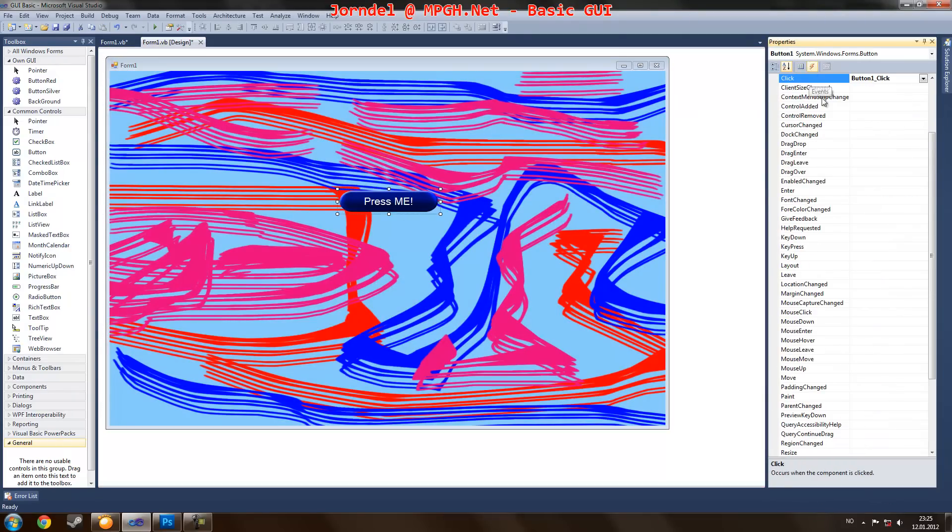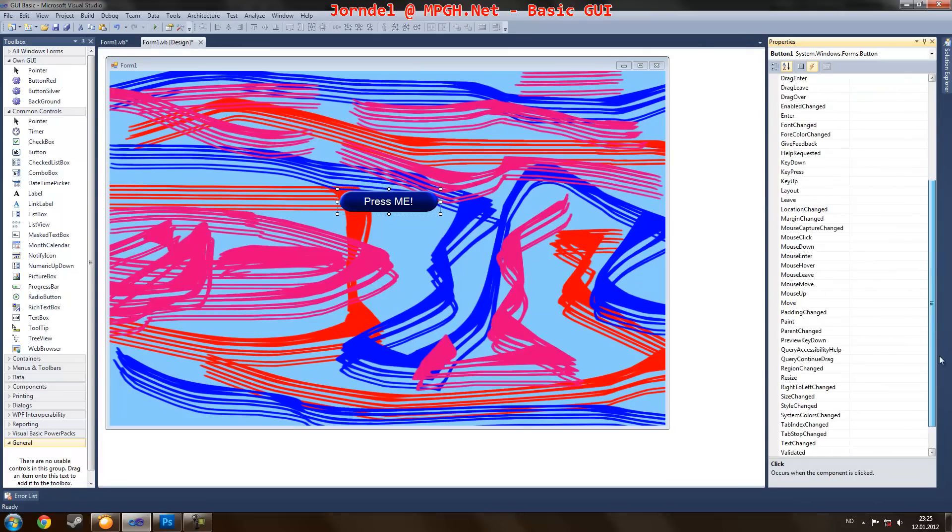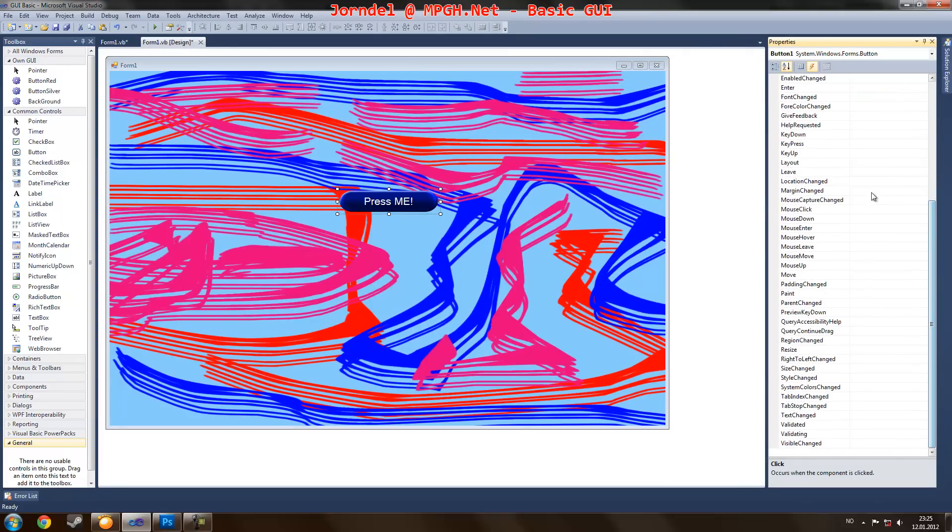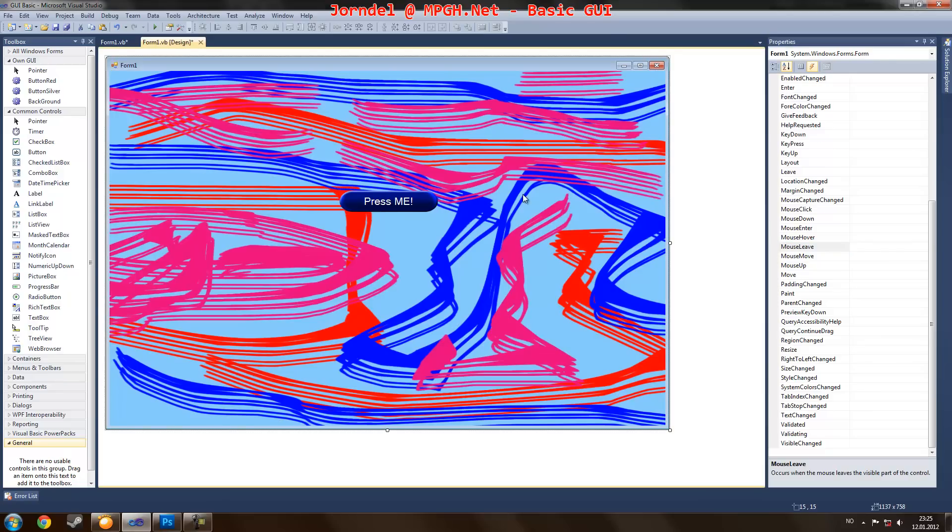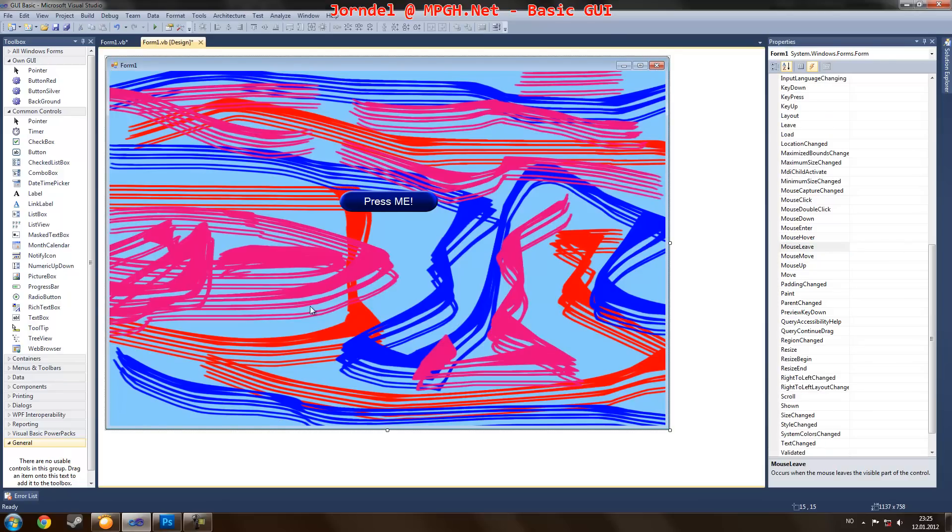You can go into event and mix around with the mouse enter and mouse leave, and choose two different images. When the mouse is entering, it will change to an image, when it's leaving, it will change back to the image. That's all for now.